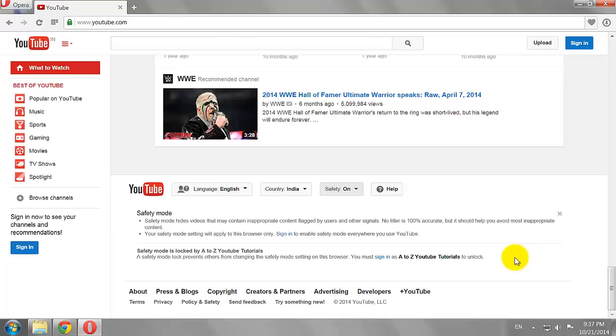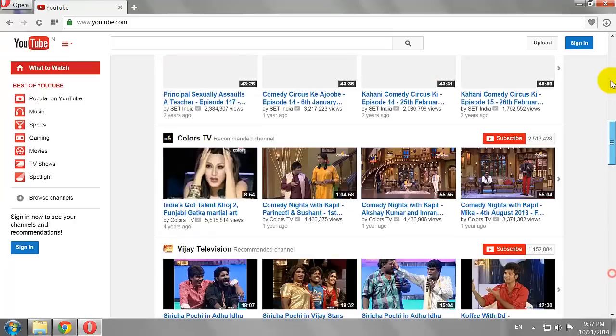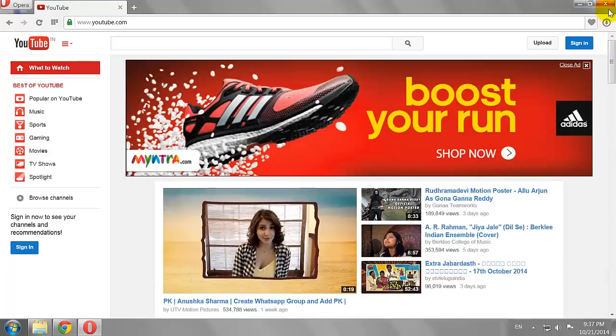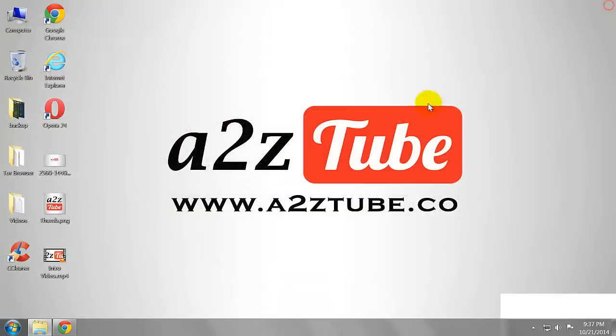Please repeat the same steps on all the other browsers installed on your computer. This is how you can set up parental control on YouTube.